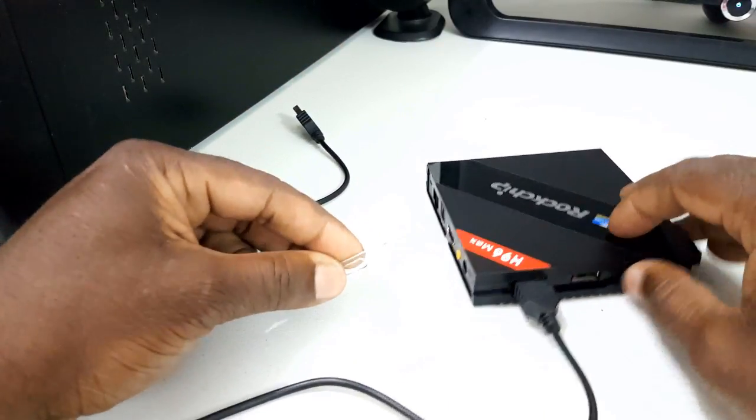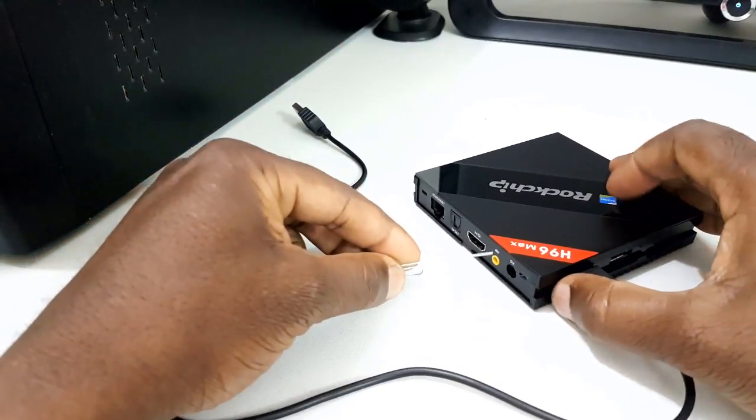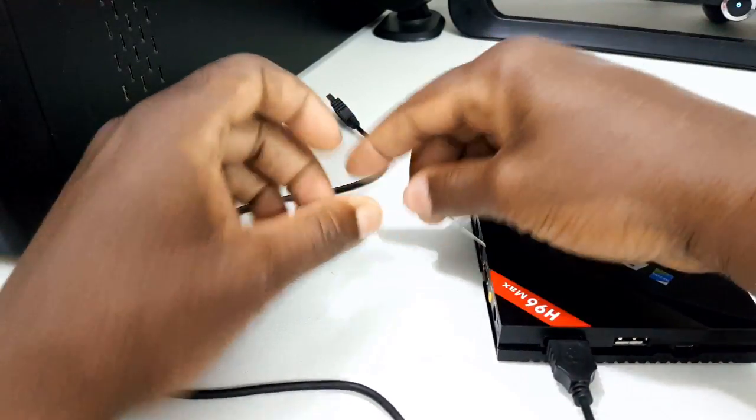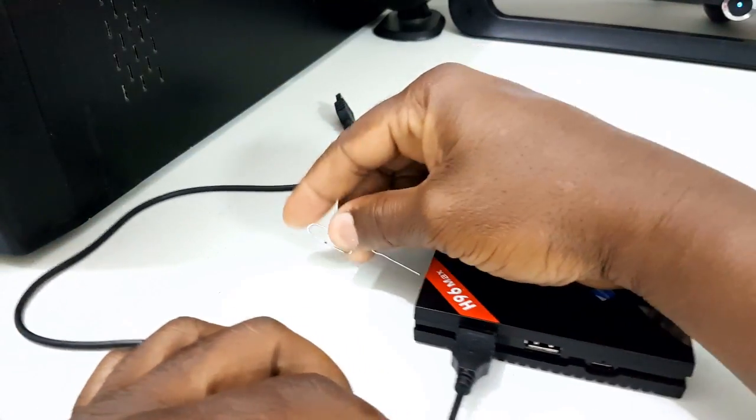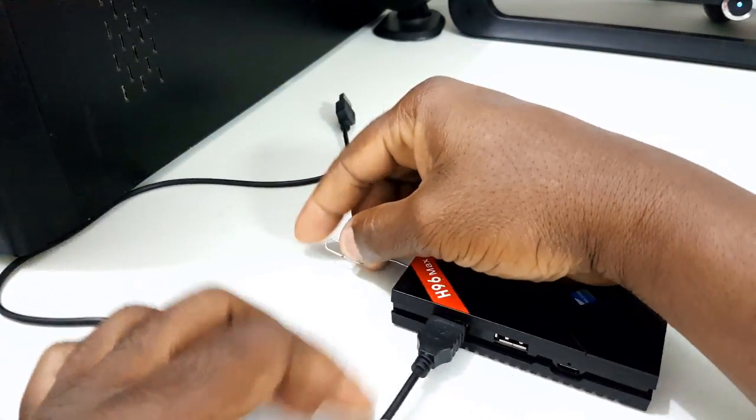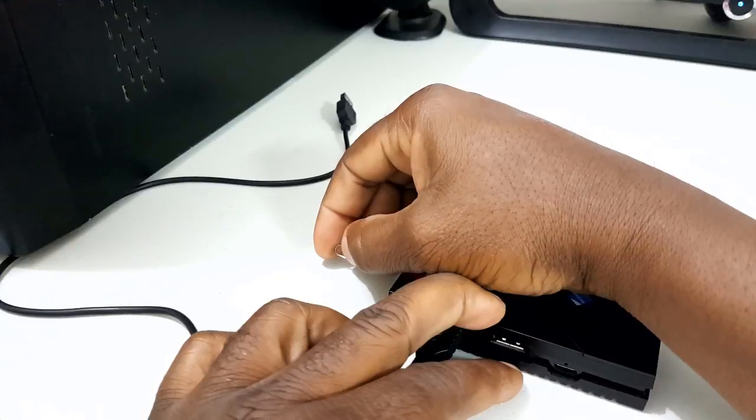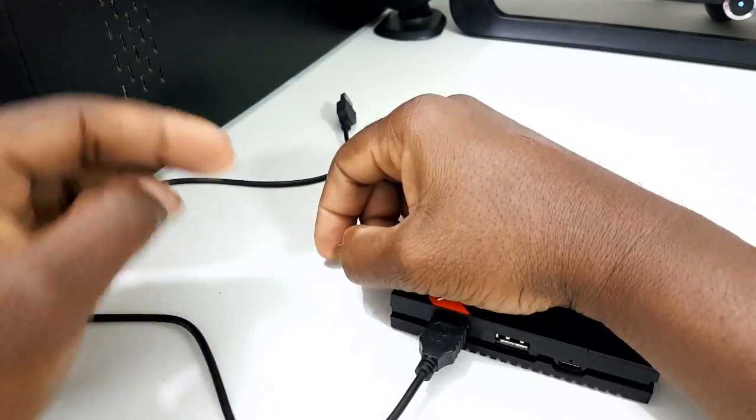Step 5. Using the paper clip, insert it into the yellow audio video port, and press until you feel a click from the reset button on the inside.